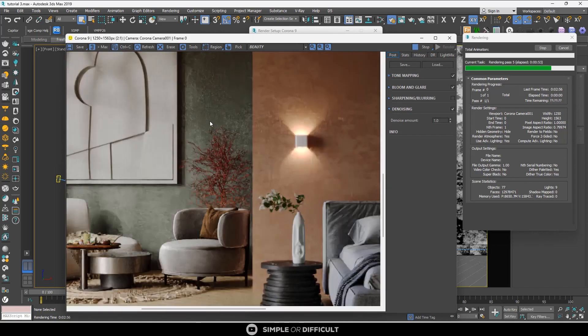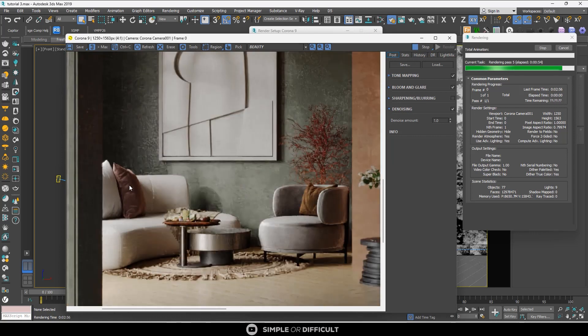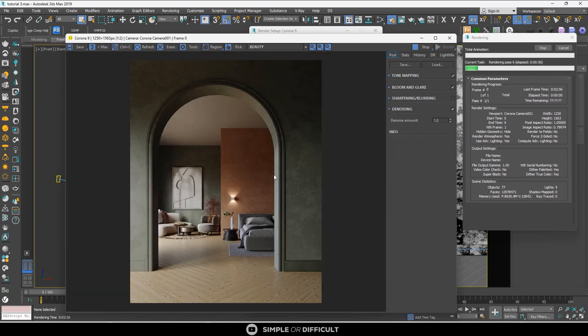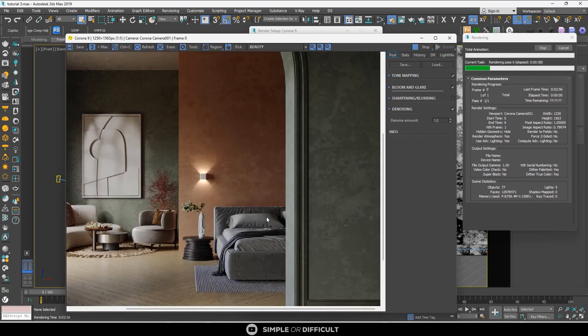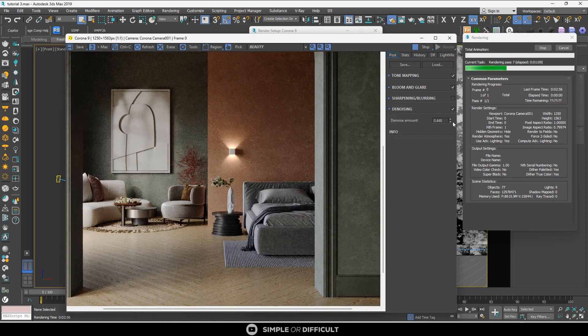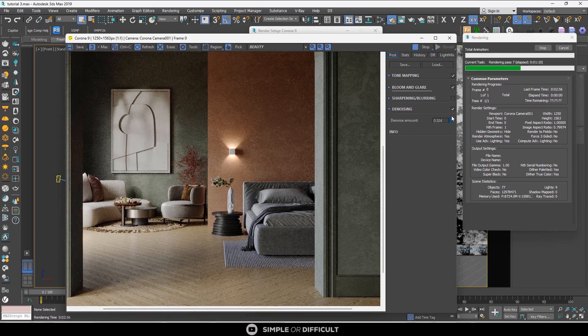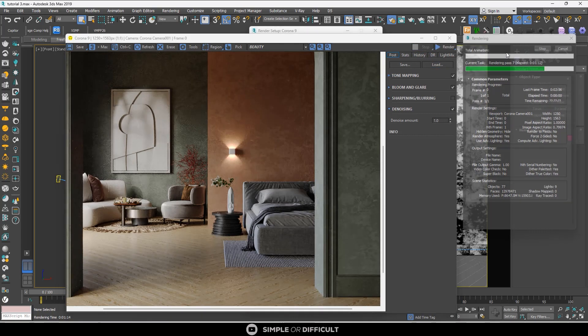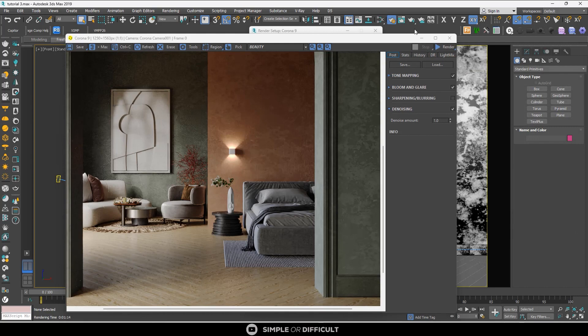This denoiser can also be used during interactive rendering, and it doesn't matter which denoiser you have selected in the denoising mode.